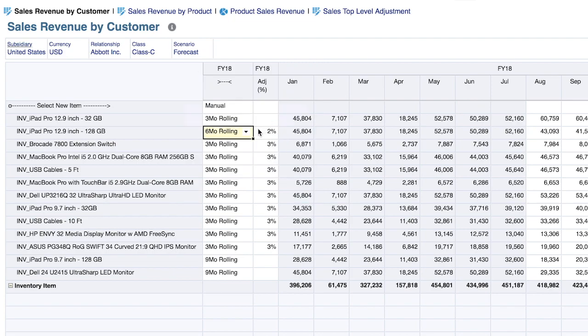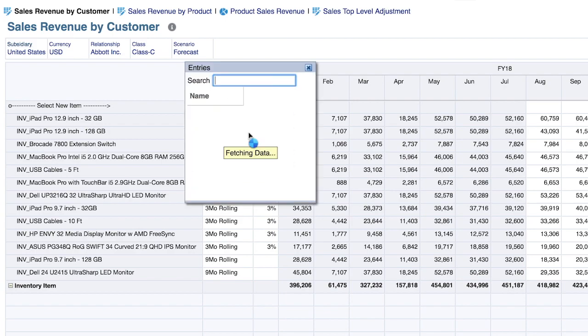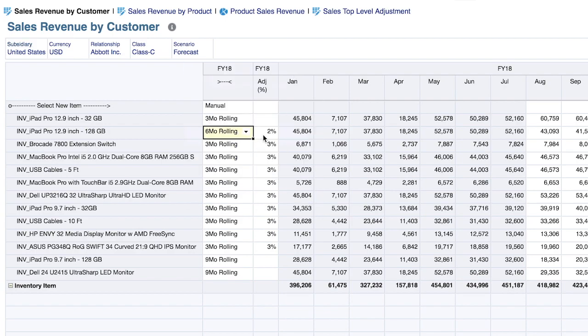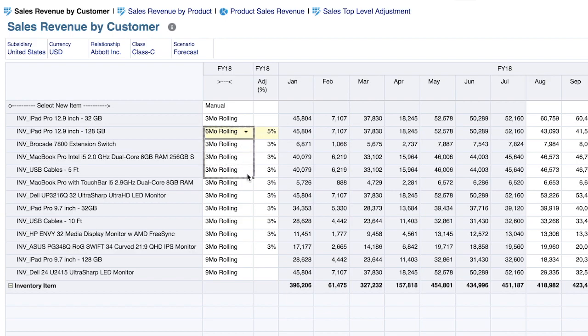If I prefer to apply a trend across multiple items or accounts, I can select that trend, apply some degree of uplift, and then simply drag it down across the multiple items.